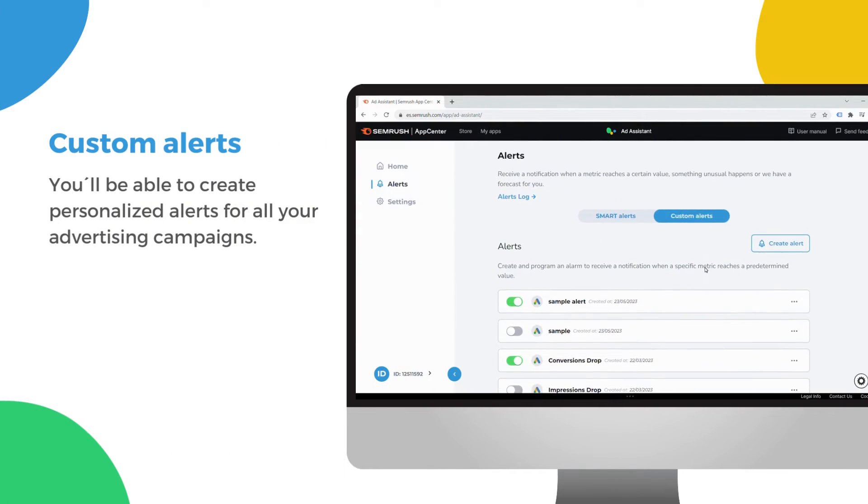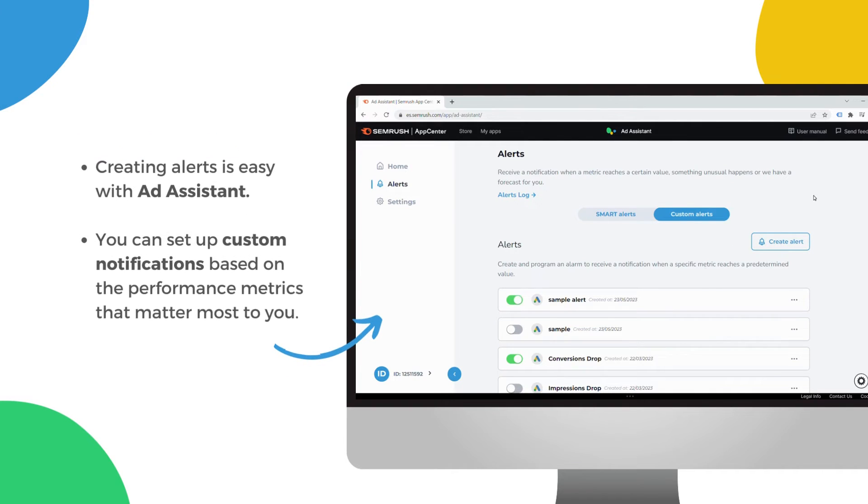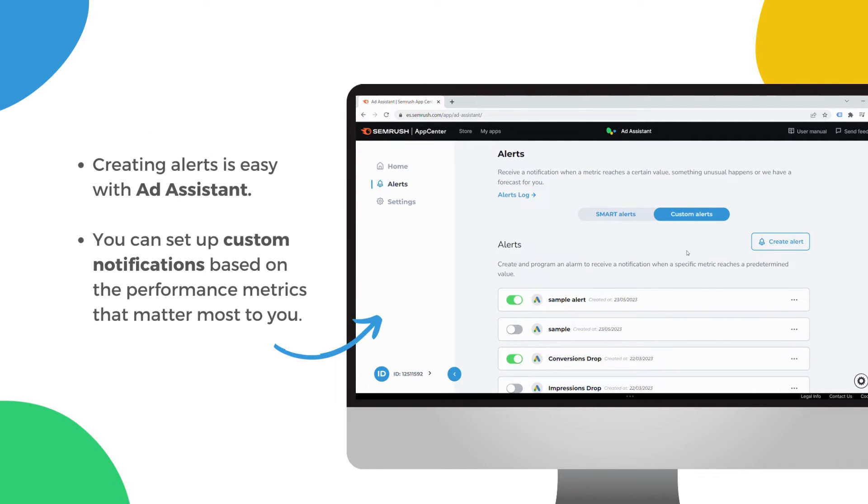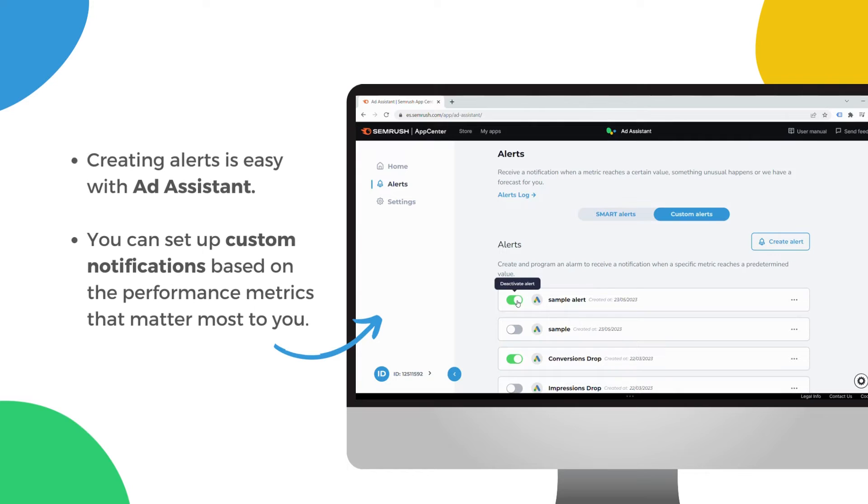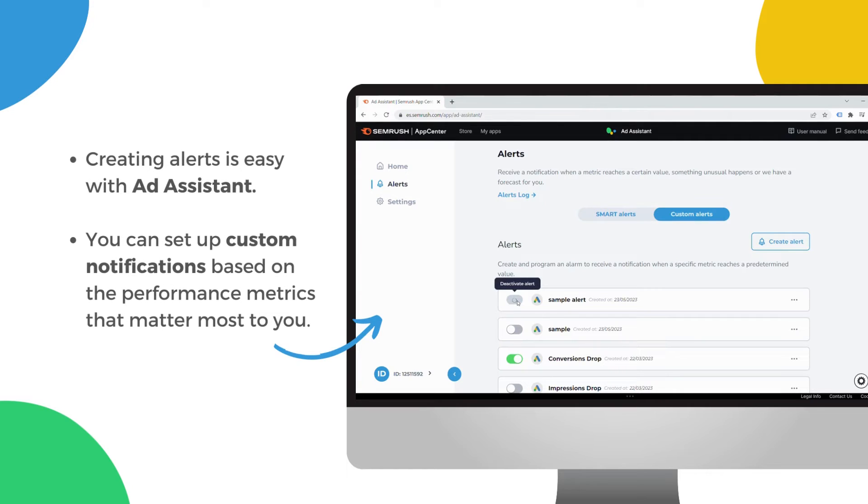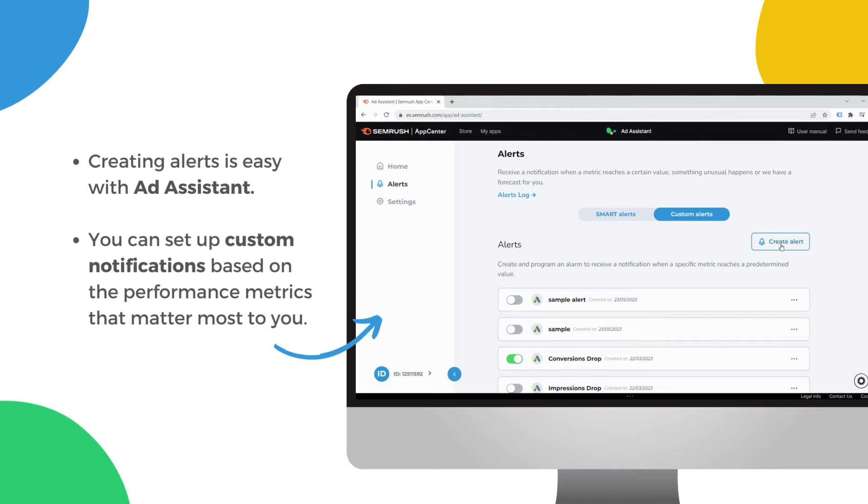Under the custom alerts section, you'll be able to create personalized alerts for all your advertising campaigns. You can set up custom notifications based on the performance metrics that matter most to you.